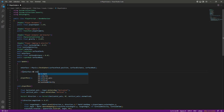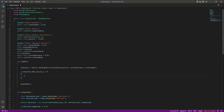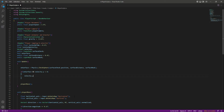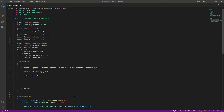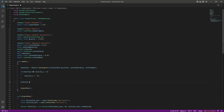After that we will check if the player is on surface and the velocity dot y is less than 0, then we will simply set the velocity dot y to minus 2f.